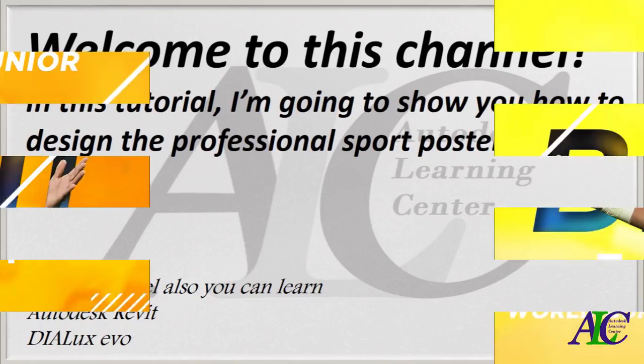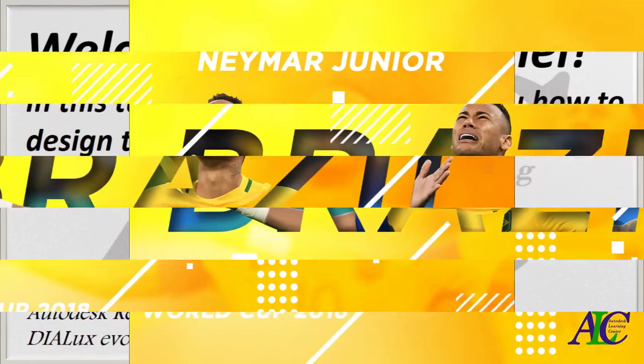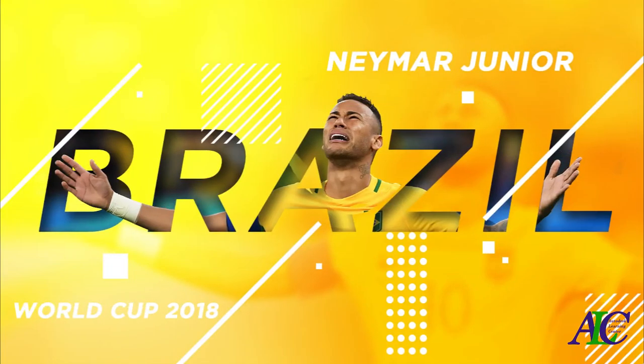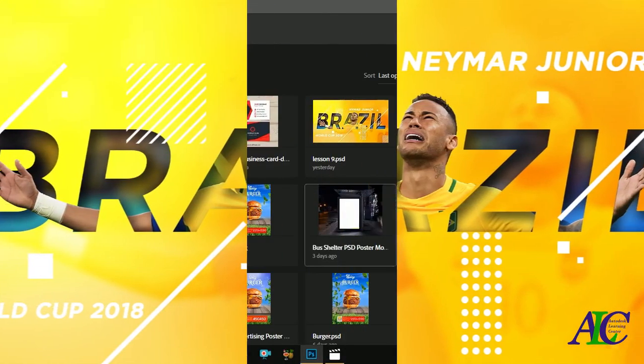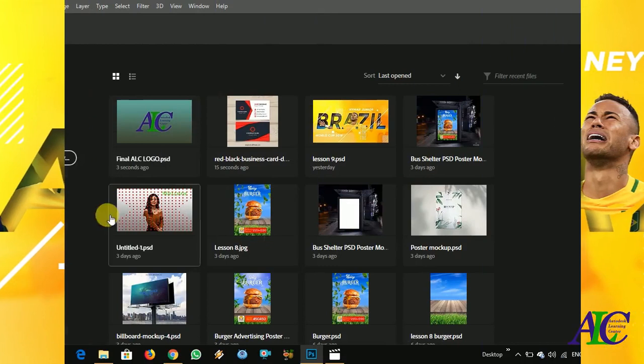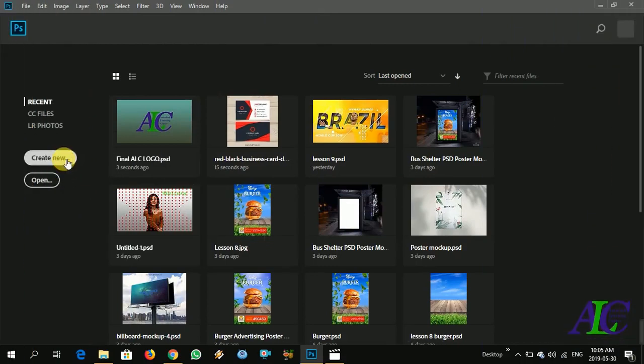Welcome to this tutorial. In this tutorial I'm going to show you how to design a professional sport poster.